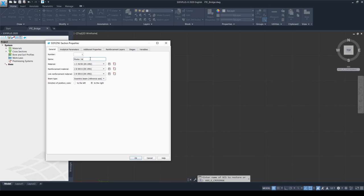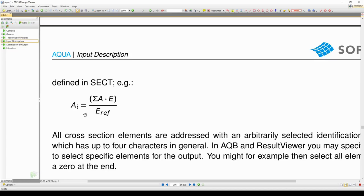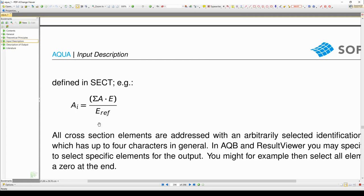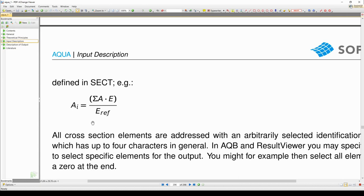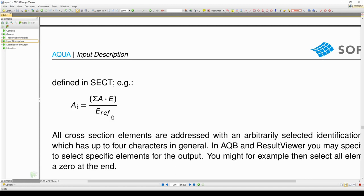Then you need to select the material or the reference material of the cross-section. The reference material only plays a role in a compound cross-section, where you need it to calculate the ideal area. In the Aqua manual it is clearly explained how the ideal cross-section is calculated — a summation of cross-section parts multiplied by their E-modulus, then divided by the E-modulus of the reference material. In our example file we are not dealing with a compound cross-section, so it is irrelevant for us at the moment.